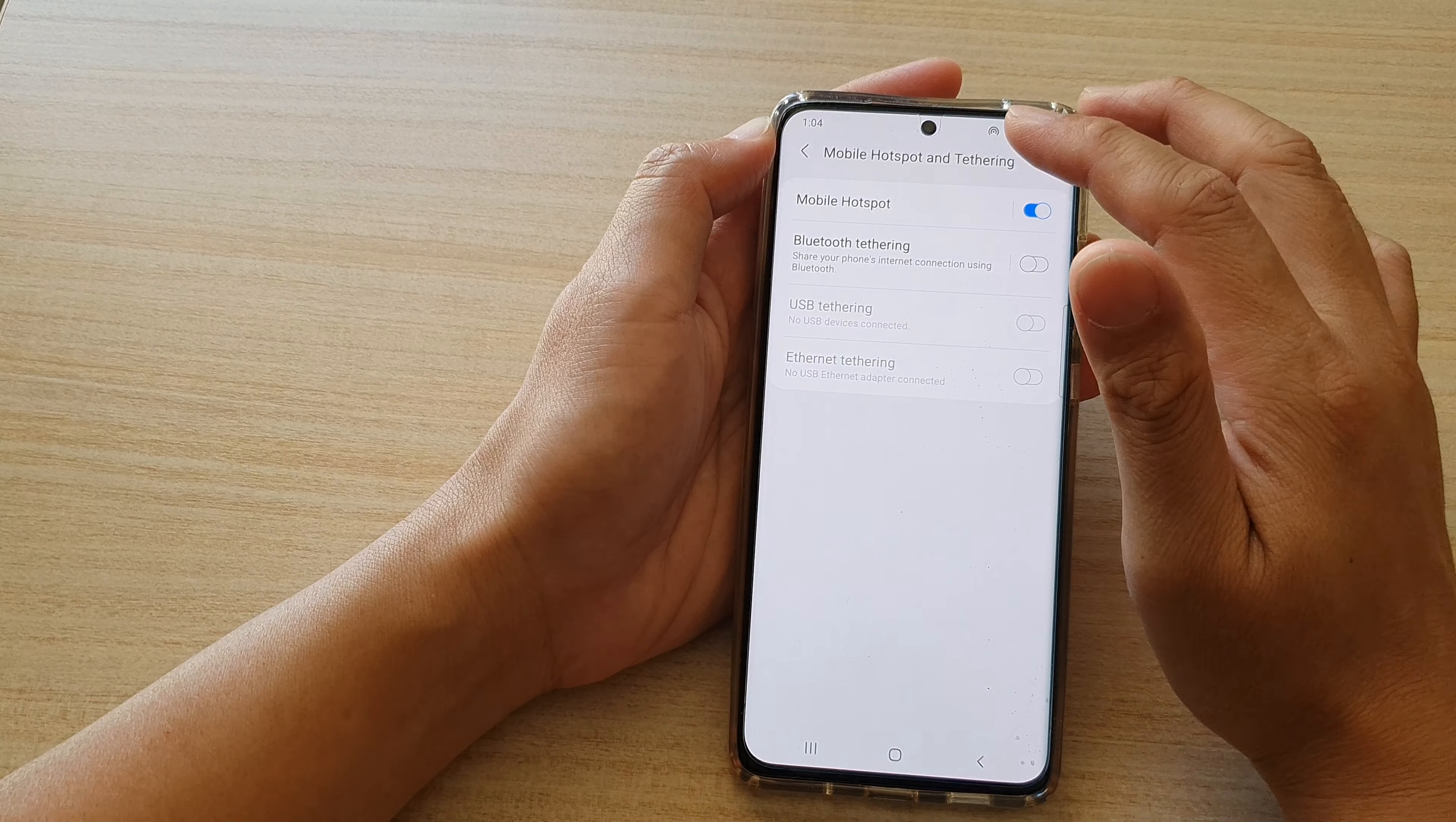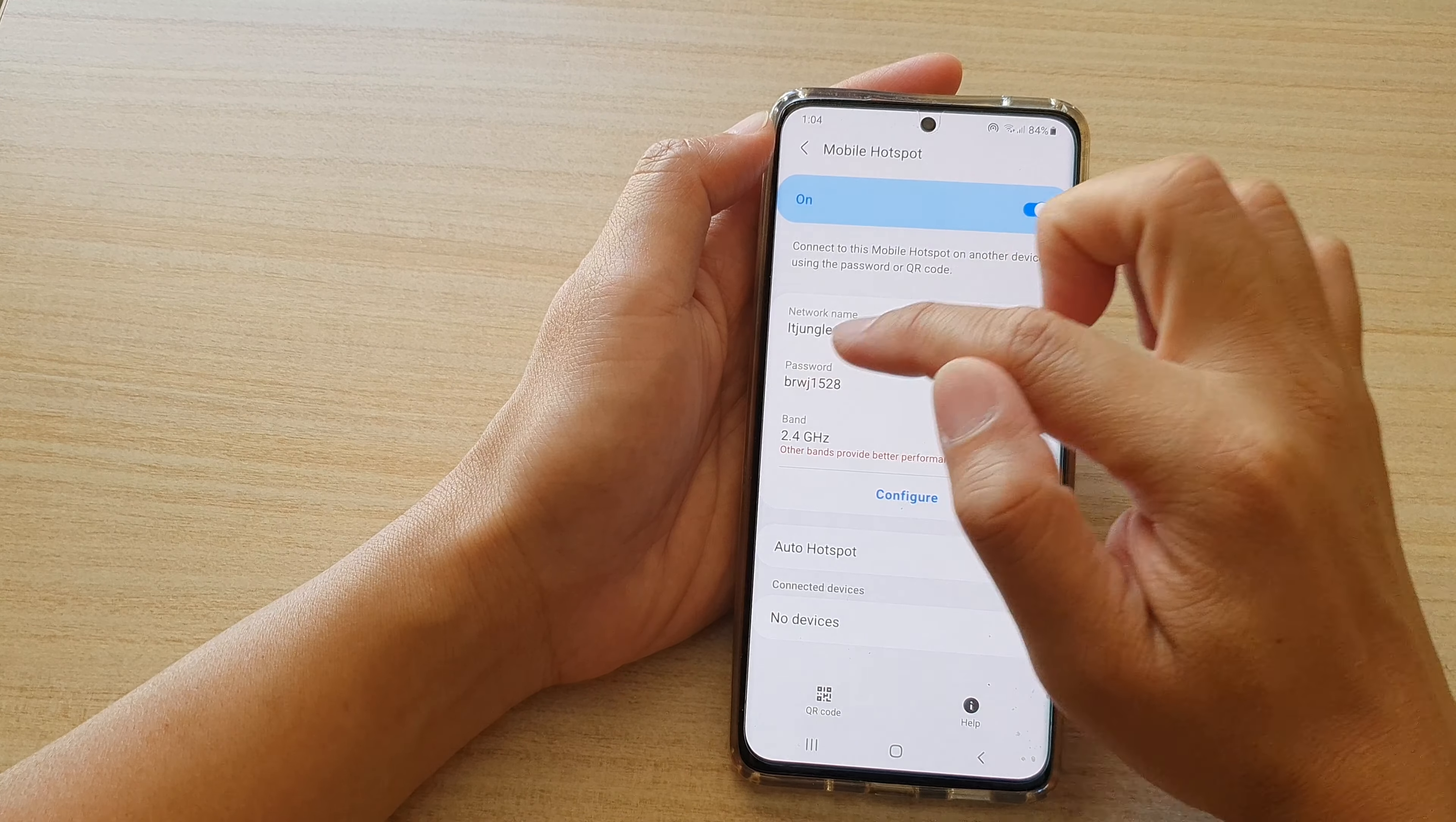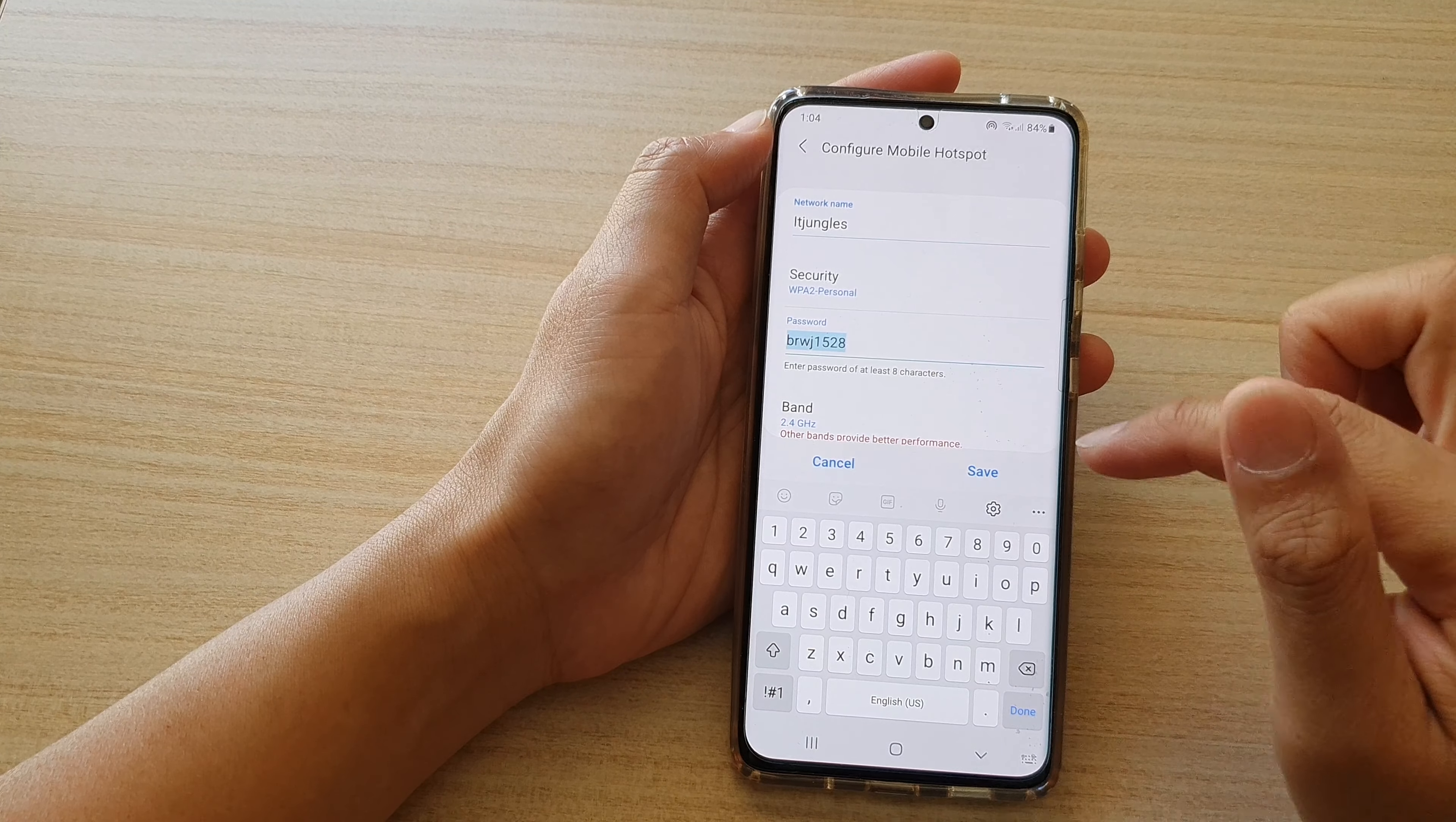Then we're going to tap on mobile hotspot on the left hand side panel. In here, tap on password. Sorry, we have to tap on configure first and then we tap on password.